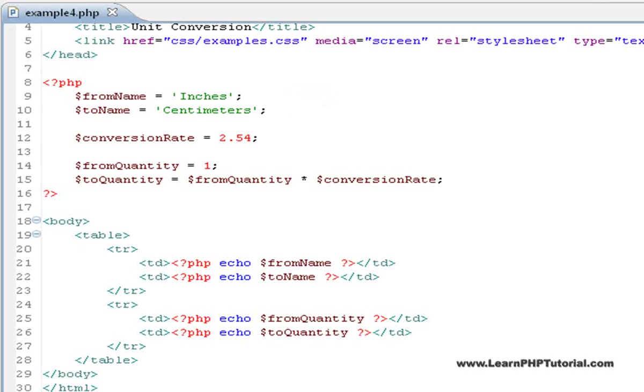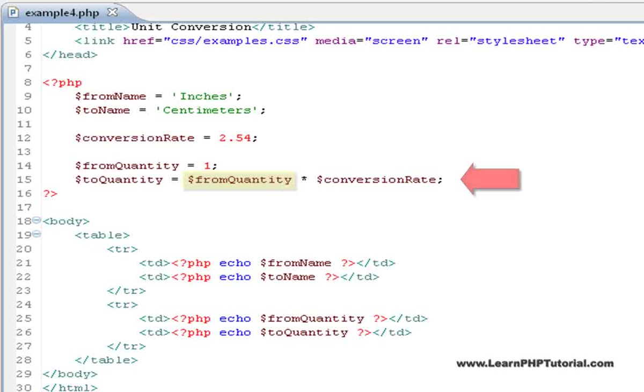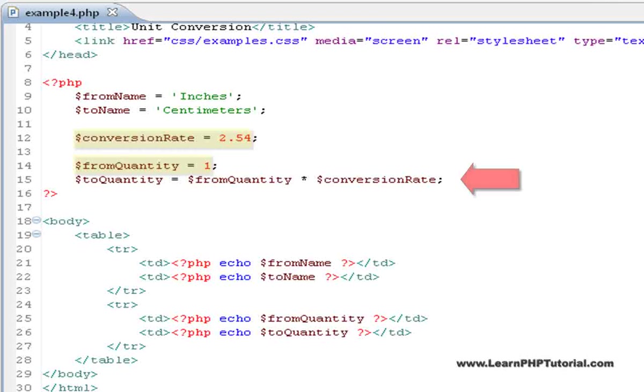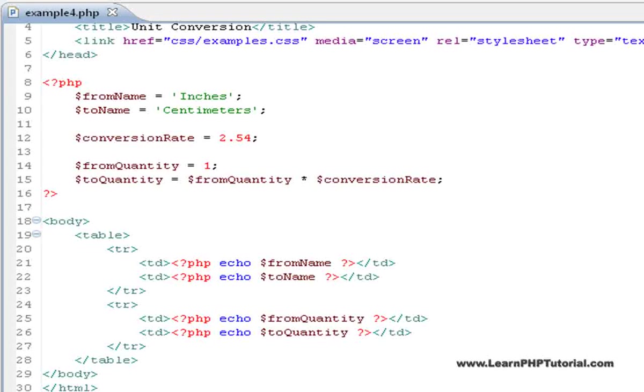A variable is read any time it's used in a statement and isn't being assigned to. In this line, fromQuantity and conversionRate are both being read from. If they hadn't been assigned a value above, PHP would report an error.